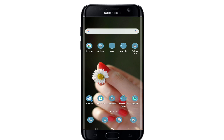Hello everyone, welcome back to another episode of WebTech Tutorial. In today's video, I'm going to guide you through how to connect Trust Wallet to Binance.